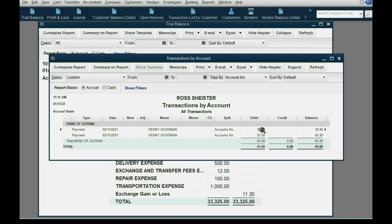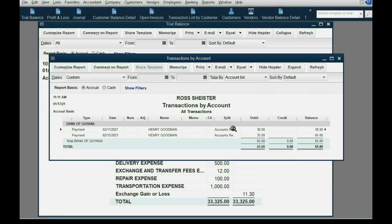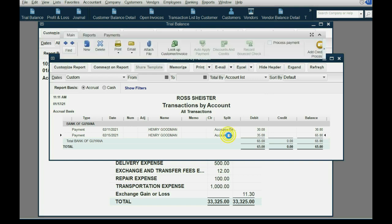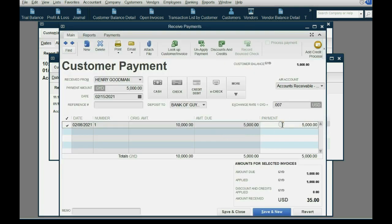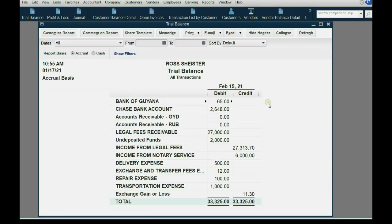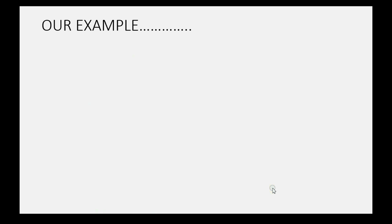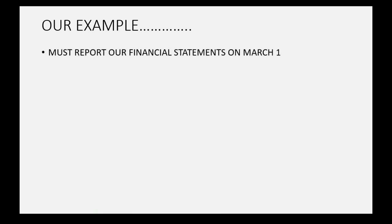If I double-click and open the first transaction, you can see these 5,000 were received at the rate of 0.006. And if I double-click the next one, you can see that the next batch of 5,000 was received at 0.007. That explains why the balance is 65 US dollars before our adjustment. Now in our example, we must report our financial statements on March 1st.